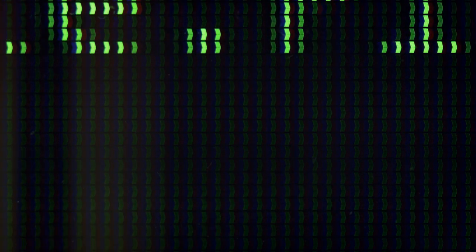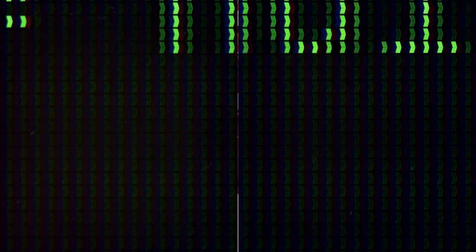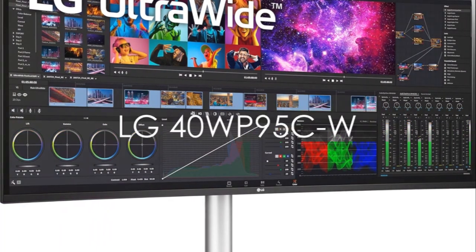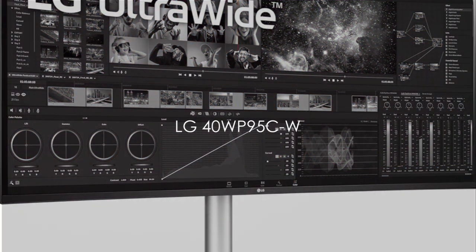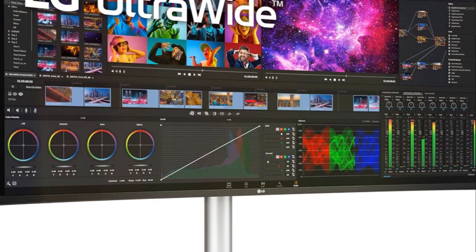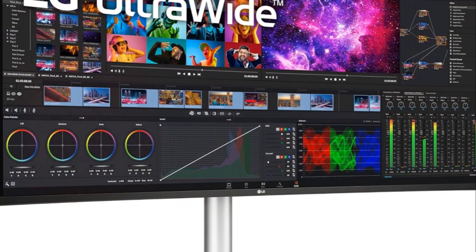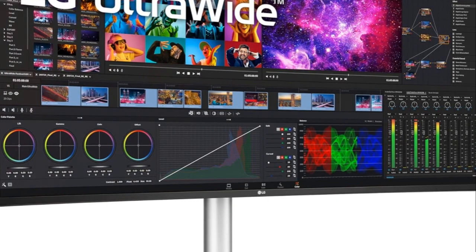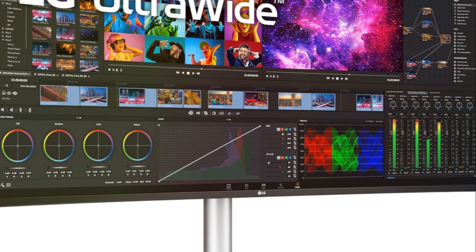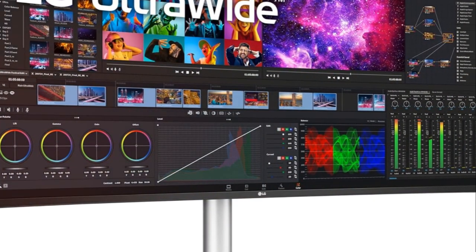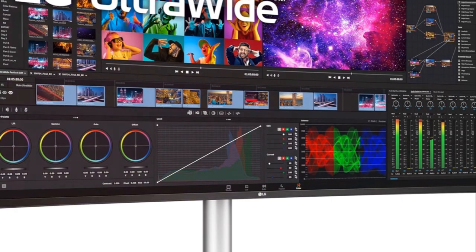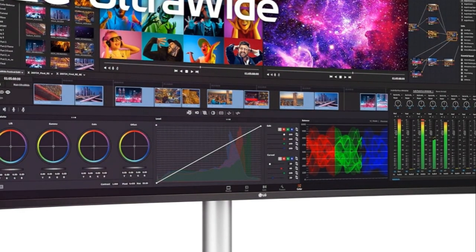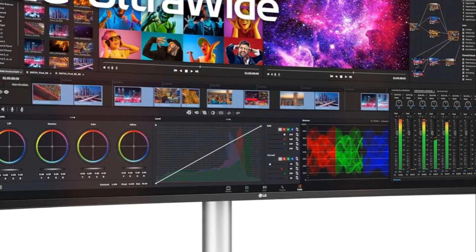For pro photo and video editors, the SW 271C brings best-in-class performance. LG's 40WP 95C-W curved 5K2K monitor provides an immersive viewing experience for video editors. Its expansive 39.7 inch display and 5120x2160 resolution give you ample space to edit timelines and view footage in stunning detail.